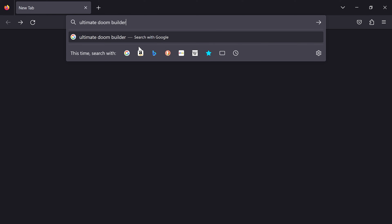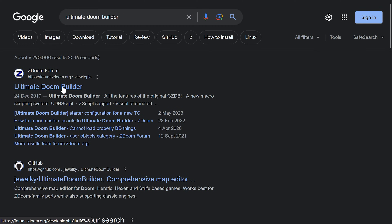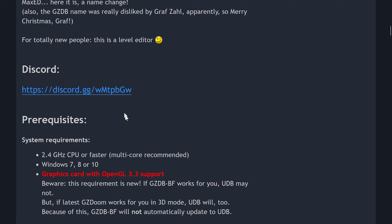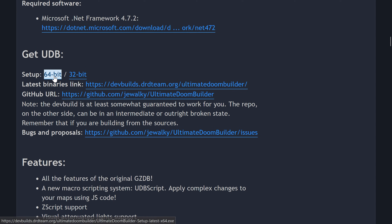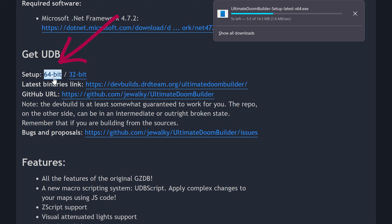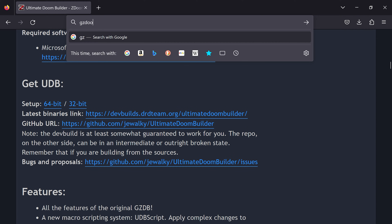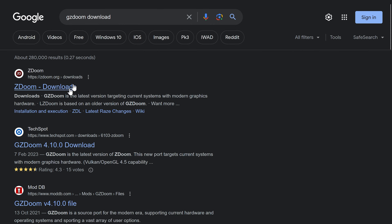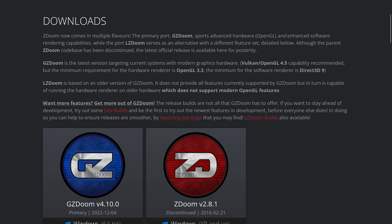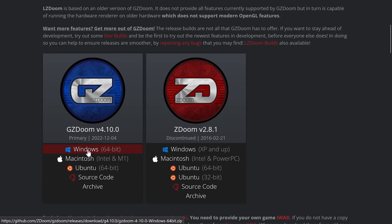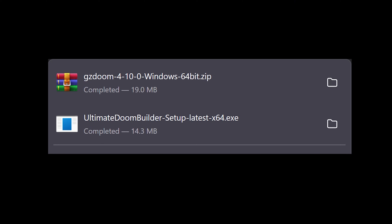Ultimate Doom Builder and GZ Doom. If you Google Ultimate Doom Builder, it points you to this thread on the ZDOOM forums and there's a download link somewhere. I'm going to download the 64-bit version. And now I'm Googling GZ Doom download — that first link is fine. I can't remember the difference between GZ Doom and ZDOOM, but we want GZ. So now we've got these two downloads. Doom Builder needs to be installed, whereas GZ Doom is just a zip file that you extract. You can put these wherever you like, so just do whatever works for you.